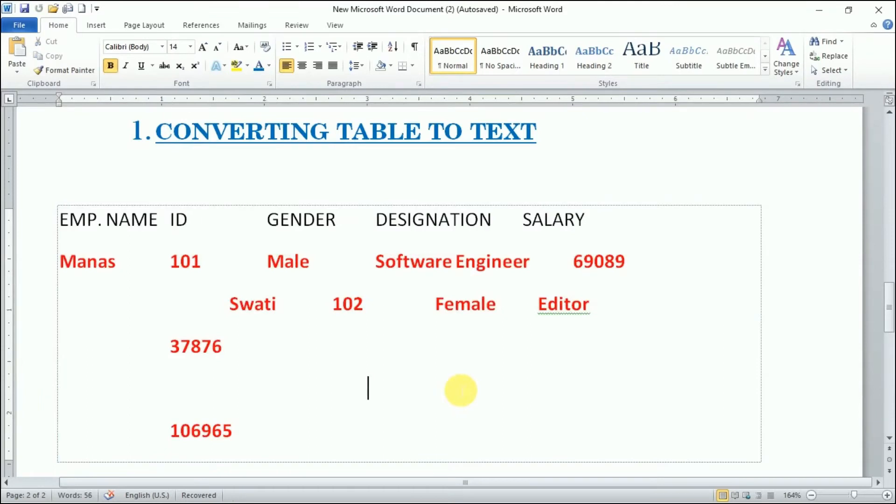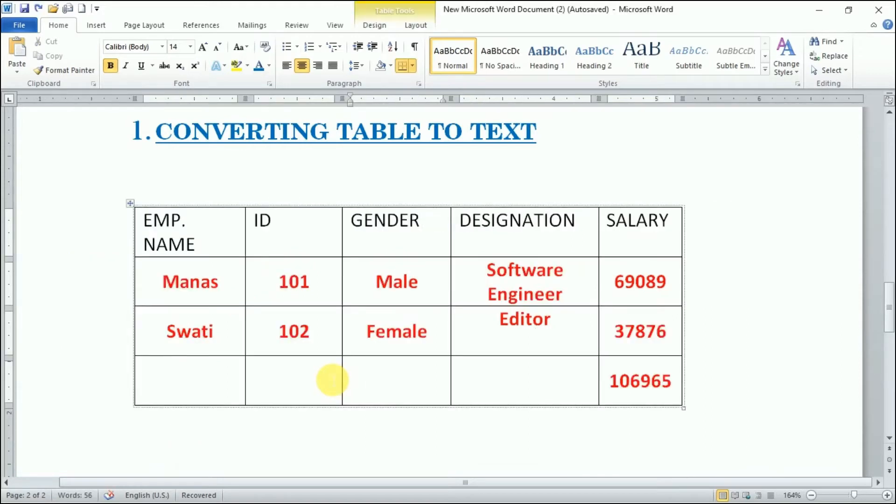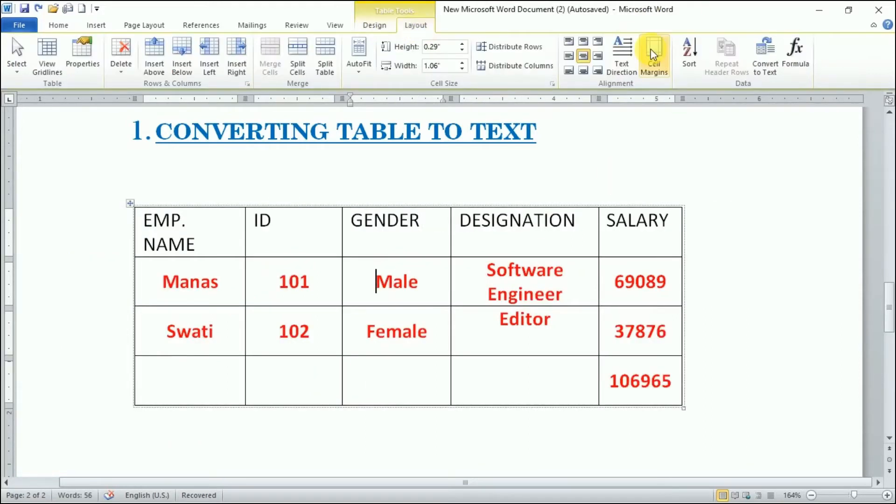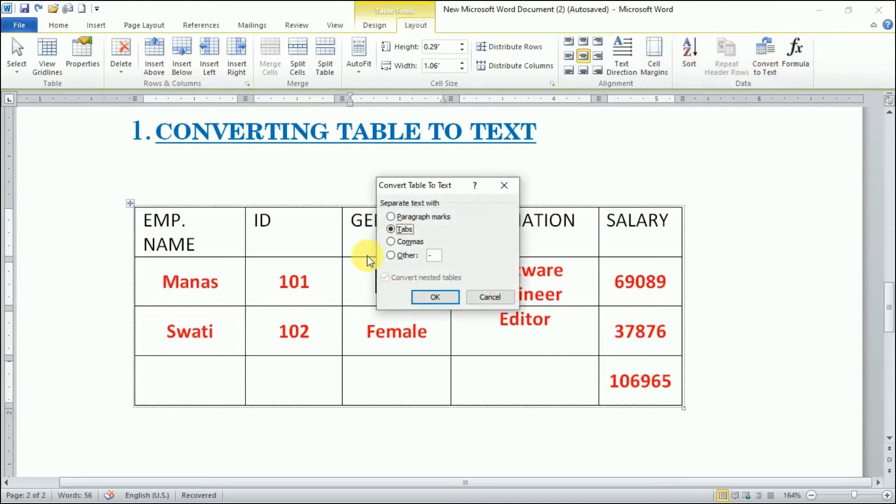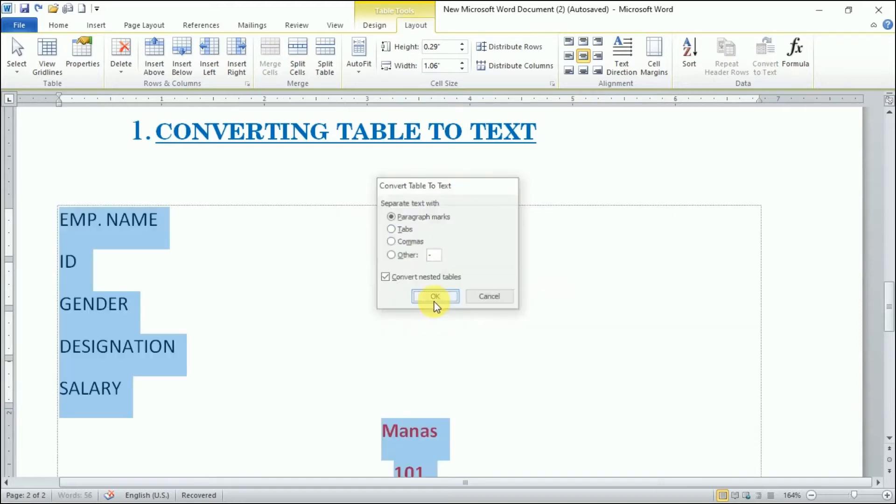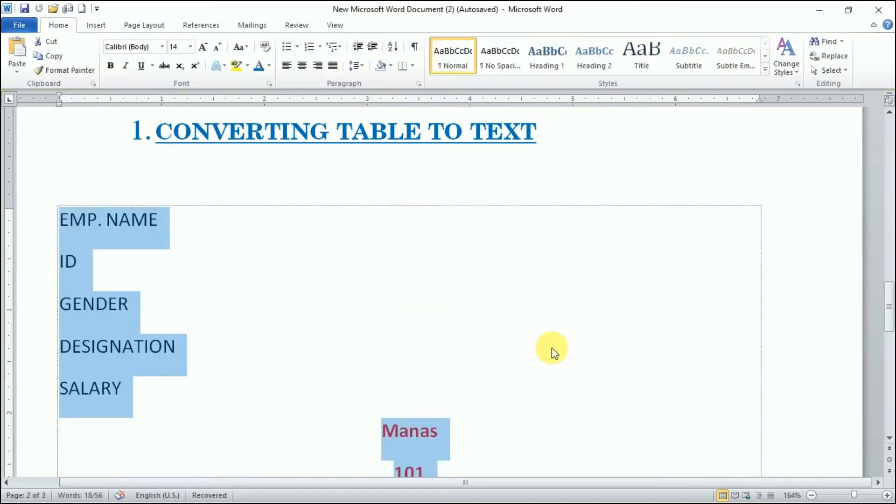If you want to remove the boundaries of the table, we can do this way. Now if I'll choose some other option instead of tabs, I'll come here and instead of tabs I'll choose the first option, paragraph marks. I'll click OK, then this is how it's going to look.